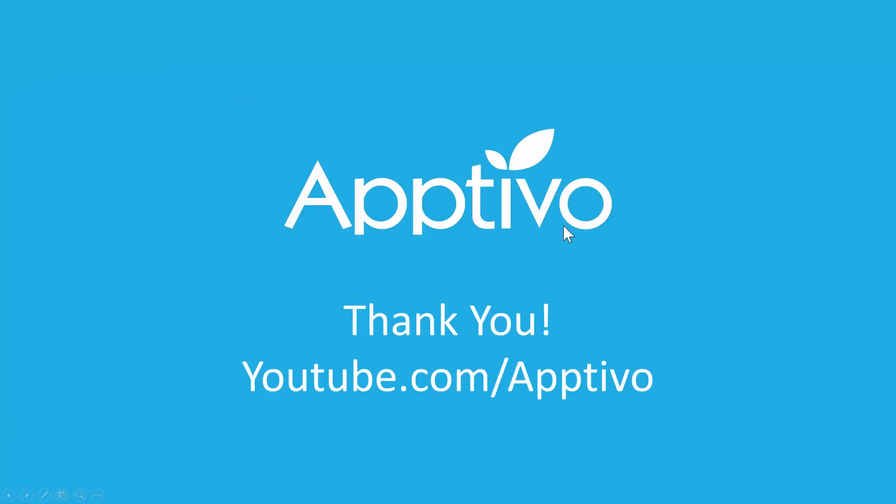Okay, so we're going to go ahead and wrap up this video. If you'd like to view any more, just head on over to our YouTube channel at youtube.com/apptivo. And hopefully we'll see you next time.